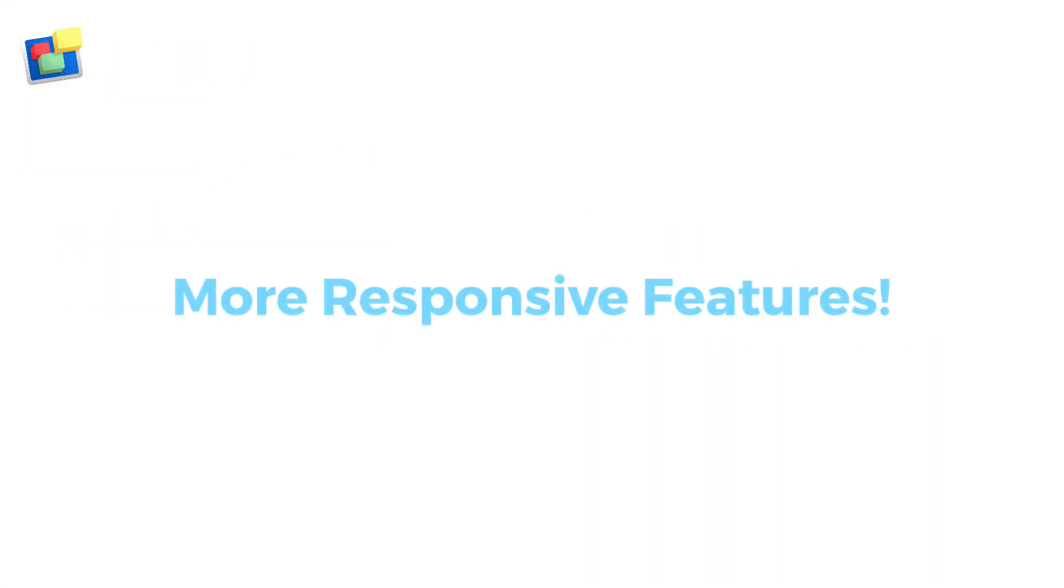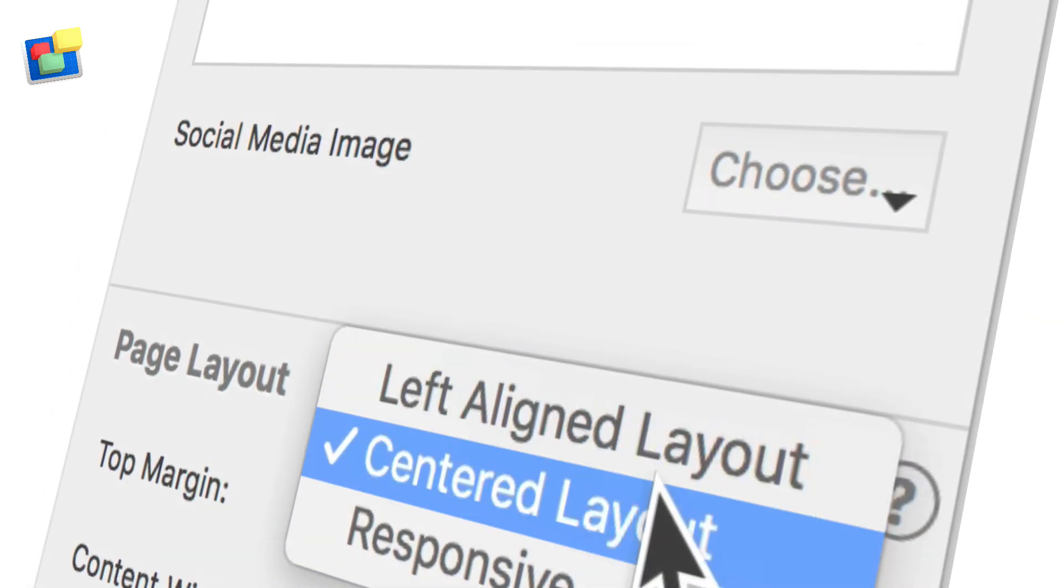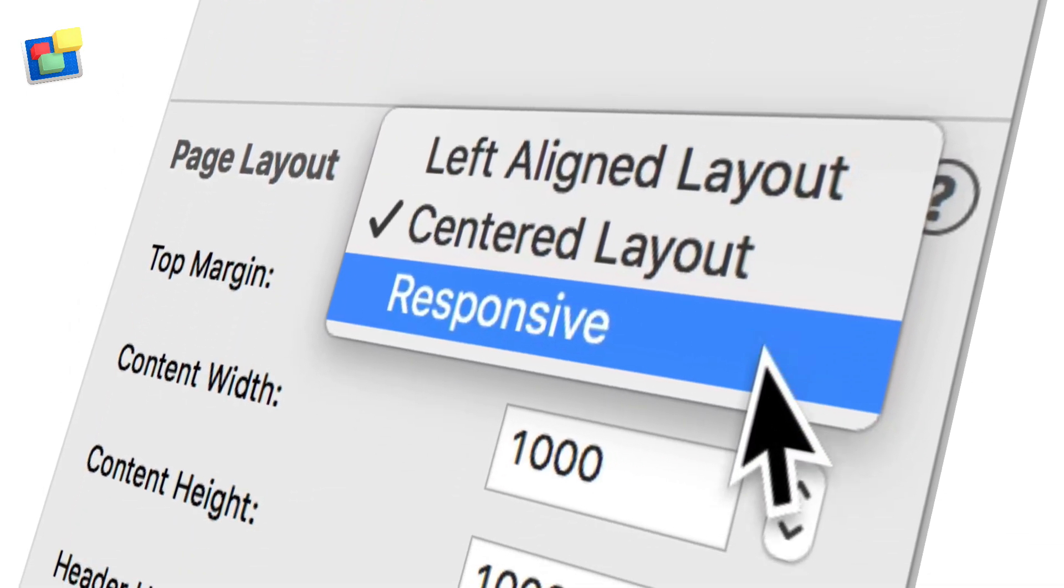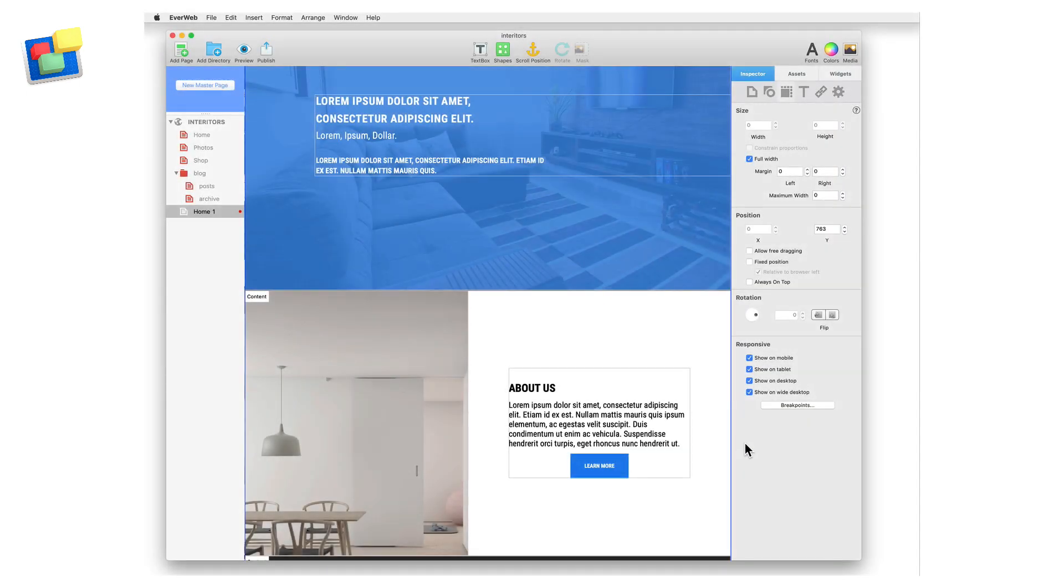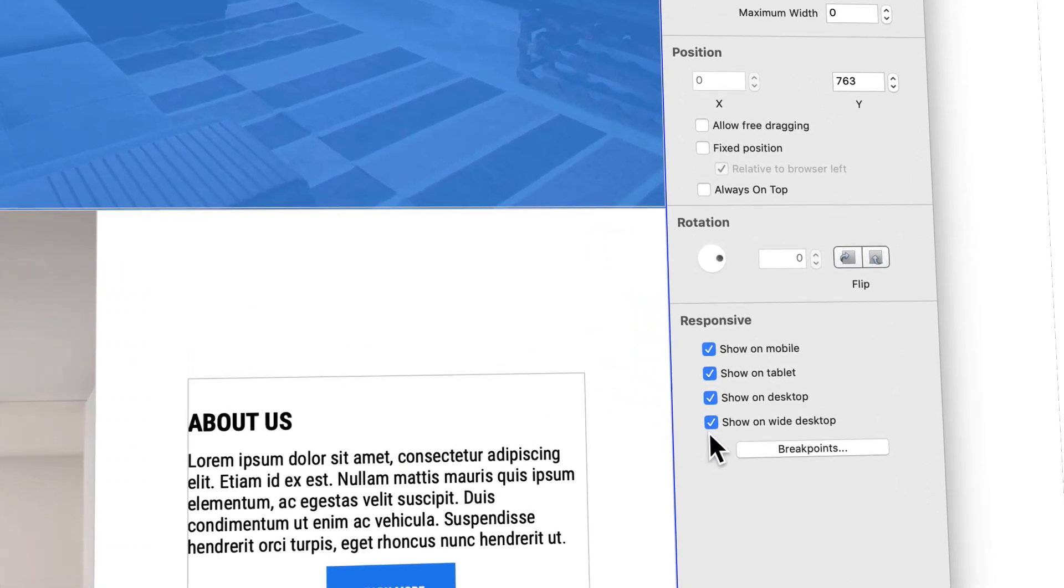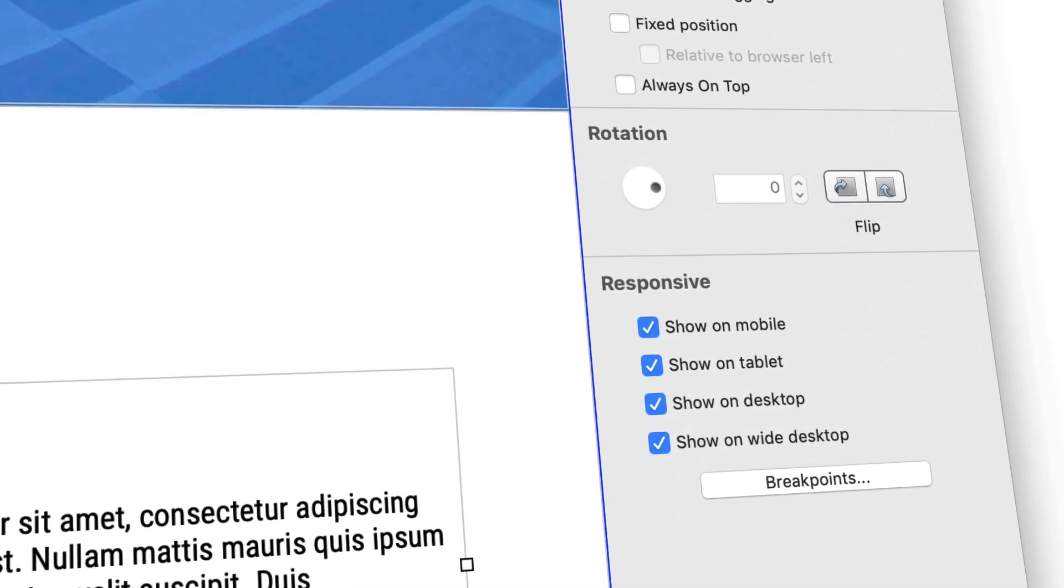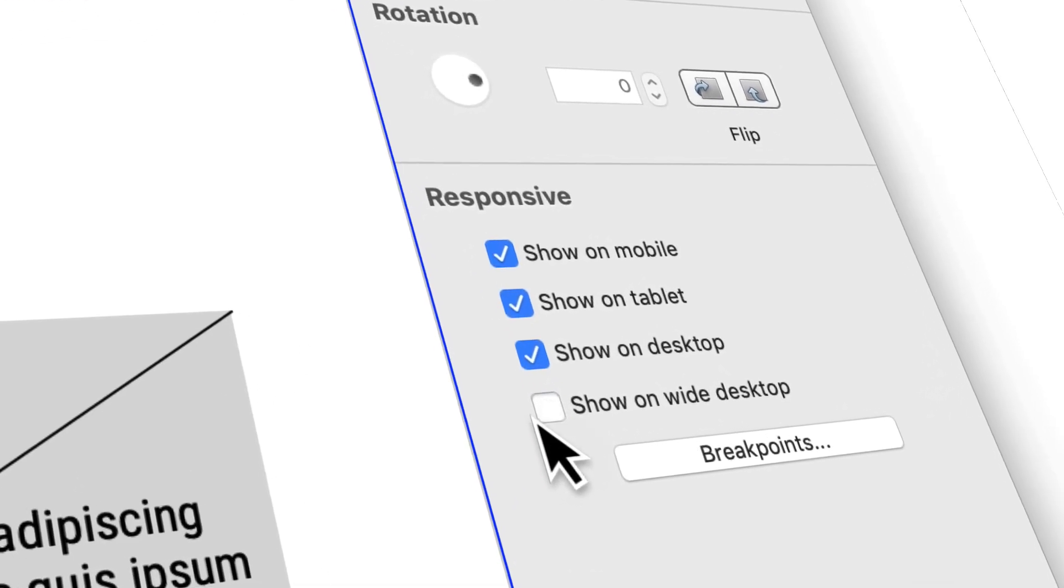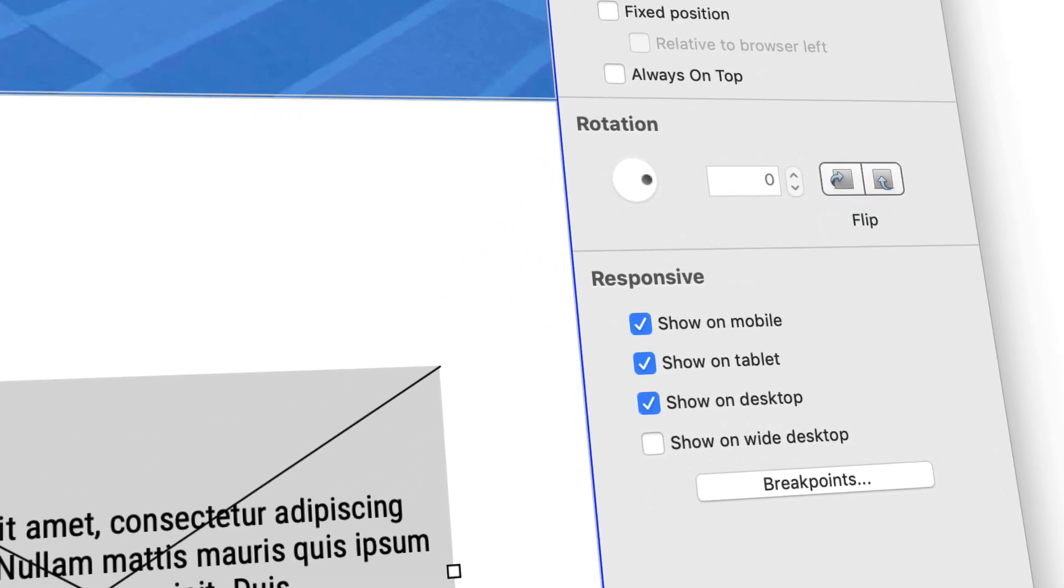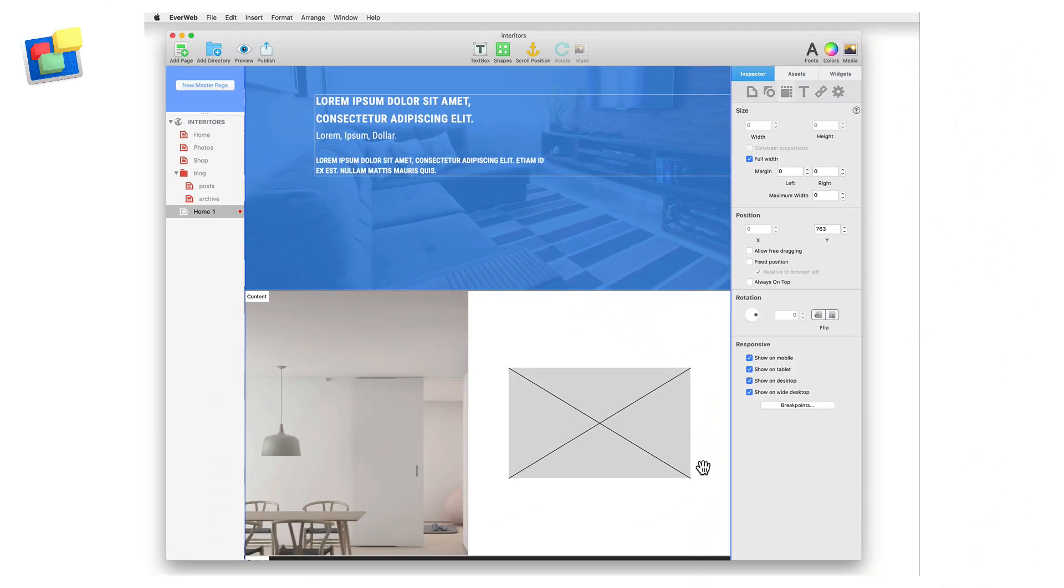EverWeb version 2.9 takes responsive web design to the next level with a host of new features. Our new release lets you control what's visible on your page for any device type. With show on device, you can select which device you want the object to be displayed upon. EverWeb takes care of the rest.